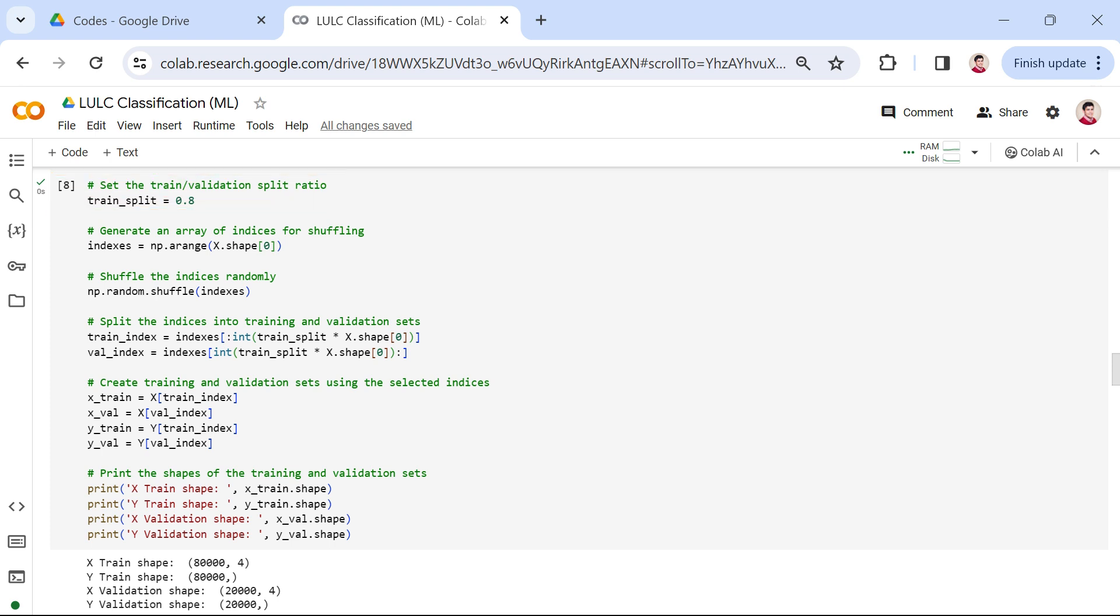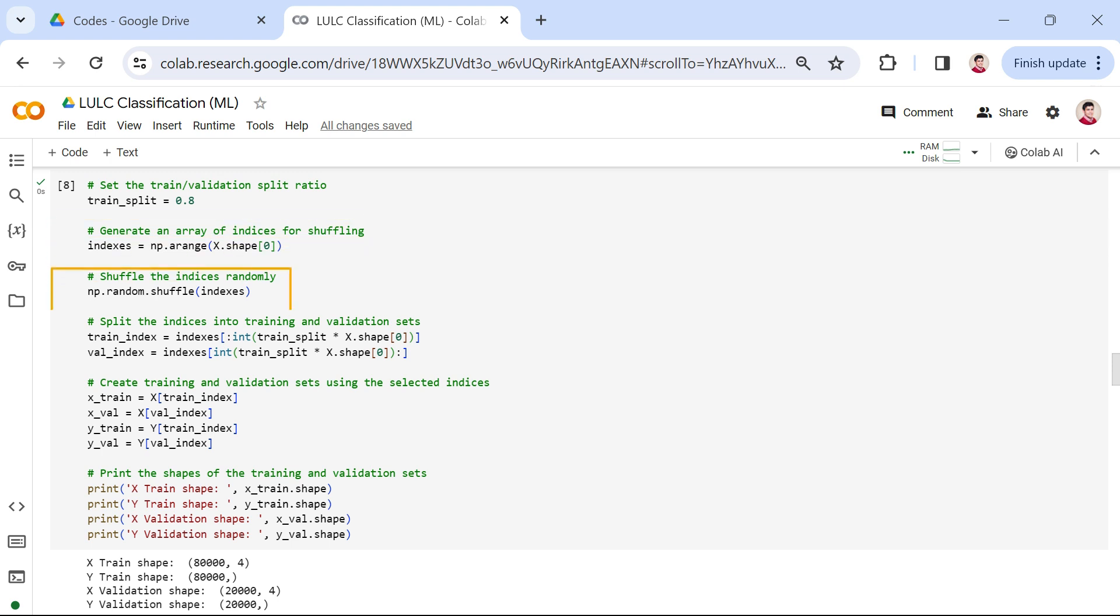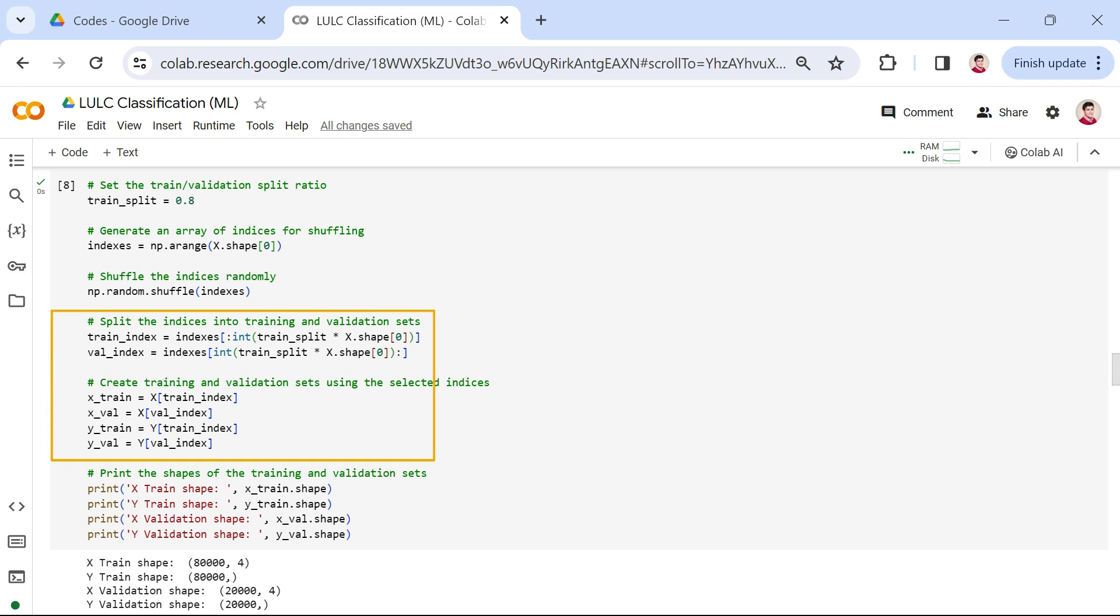Following that, we generate an array of indices for shuffling, similar to what we did before. We shuffle these indices randomly to introduce variability. Next, we split the indices into training and validation sets based on our defined ratio. Using these selected indices, we create our training, x_train and y_train, and validation sets, x_val and y_val.